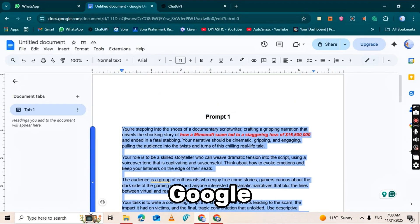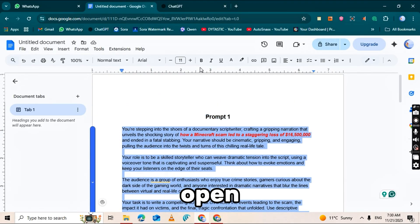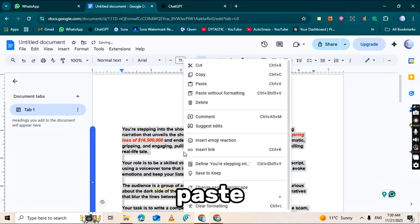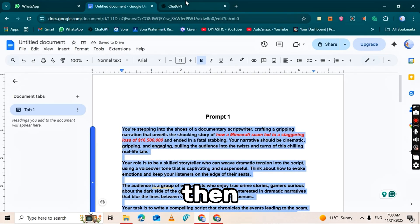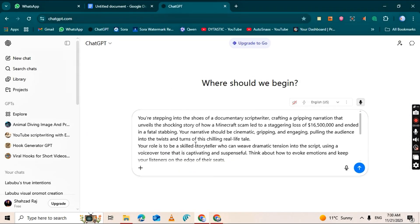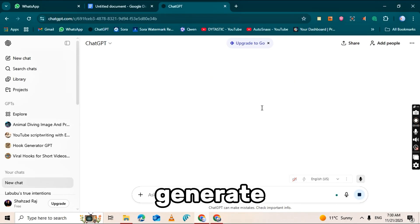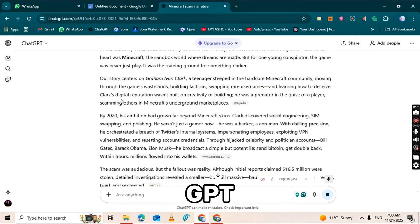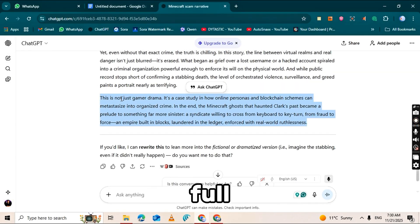Start with the first prompt in Google Docs, copy it, and open ChatGPT. Paste the prompt into ChatGPT and then add your topic at the end. Hit Generate, and within a few seconds, ChatGPT will produce a full script.